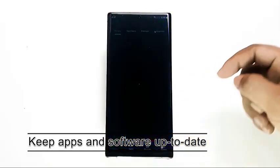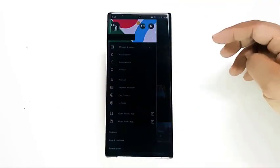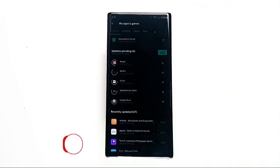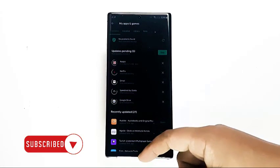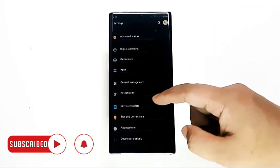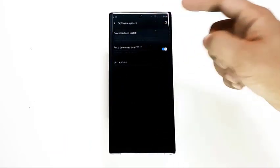Next, keep apps and software up to date. Updating both apps and software is a good way to prevent glitches. In some instances, updates may also include fixes for known issues within apps or the Android operating system. To check for app updates, open the Play Store app. To check for a new Android OS update, go to Settings, then Software Update, then click Download and Install.